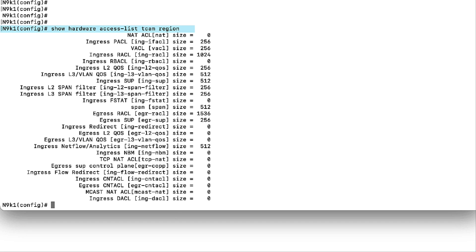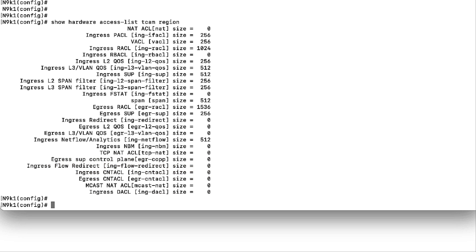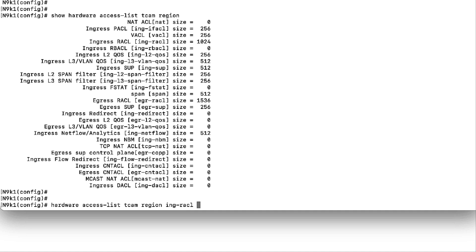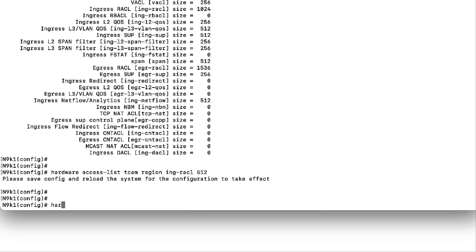On above example, there are no resources on the Ingress Flow Redirect. We need to borrow TCAM resources from another region to be able to assign to the region of interest. And after performing the configuration changes, it is needed to save the configuration and reload the device for this to take effect on the TCAM. Above requirement is not needed on the GX device.